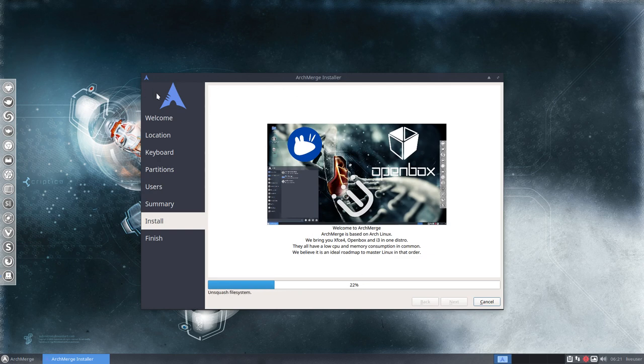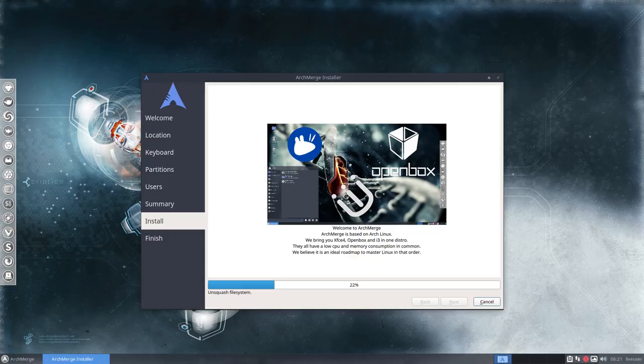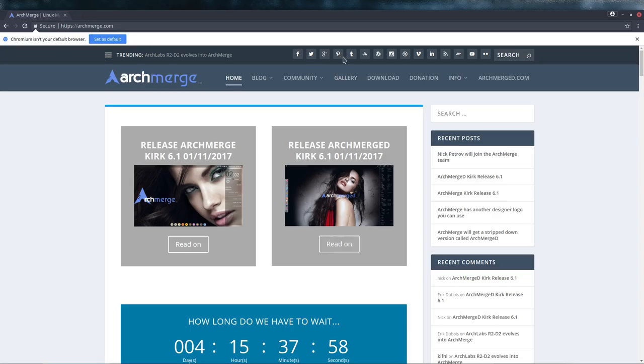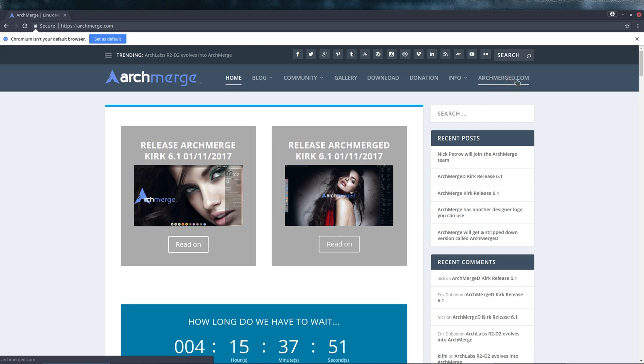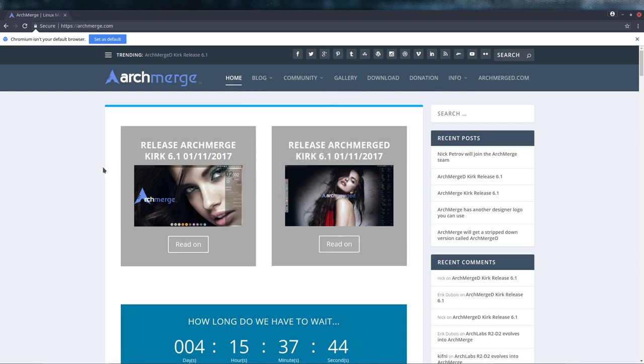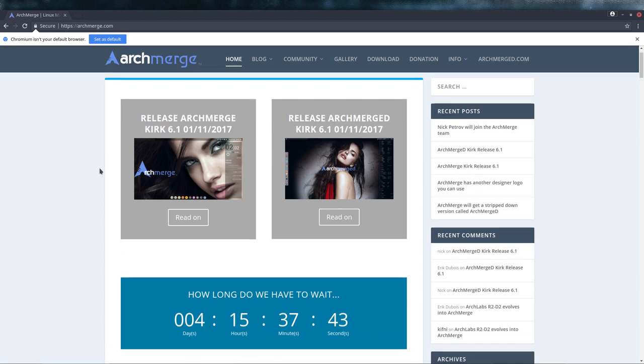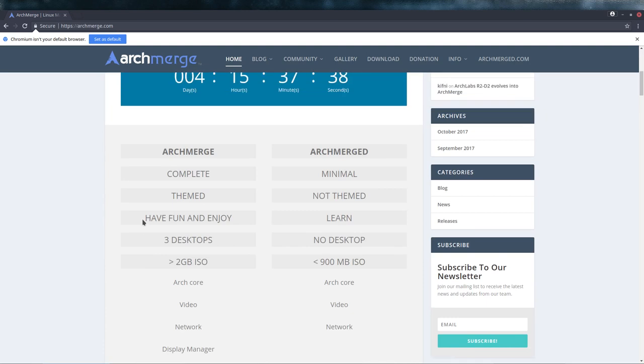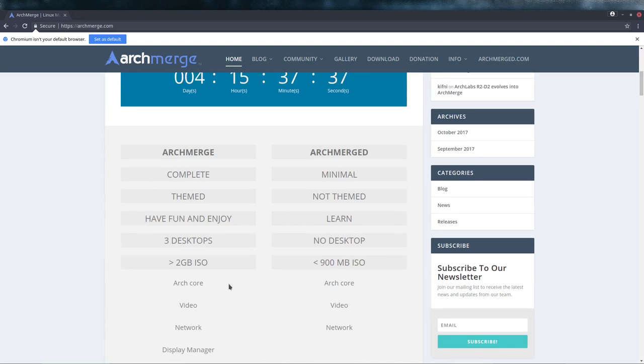Well, that's running. Maybe I could tell you something more about ArchMerge. There's archmerge.com and there's another website called archmerged.com. The D stands for development, documentation, and decide, because we have two versions.